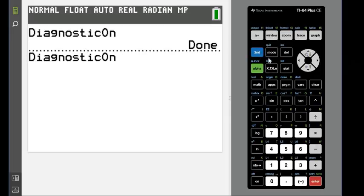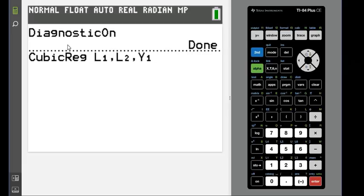And I'm just gonna hit second enter twice because this is what I wanted to show you for those of you that did not have the menu that came up. This is what you would type in: L1, comma, L2, comma, Y1.